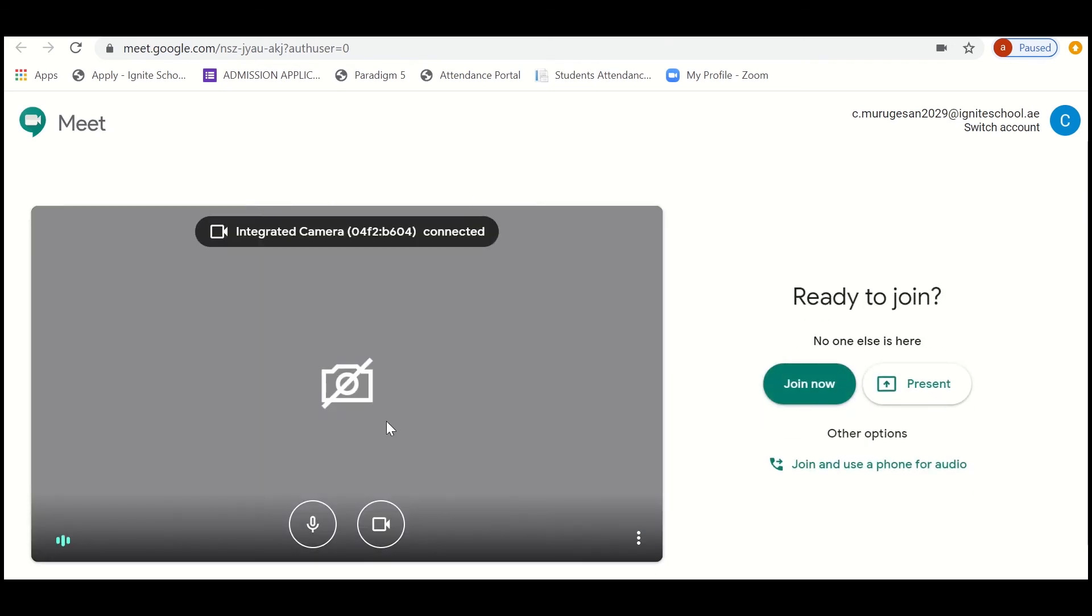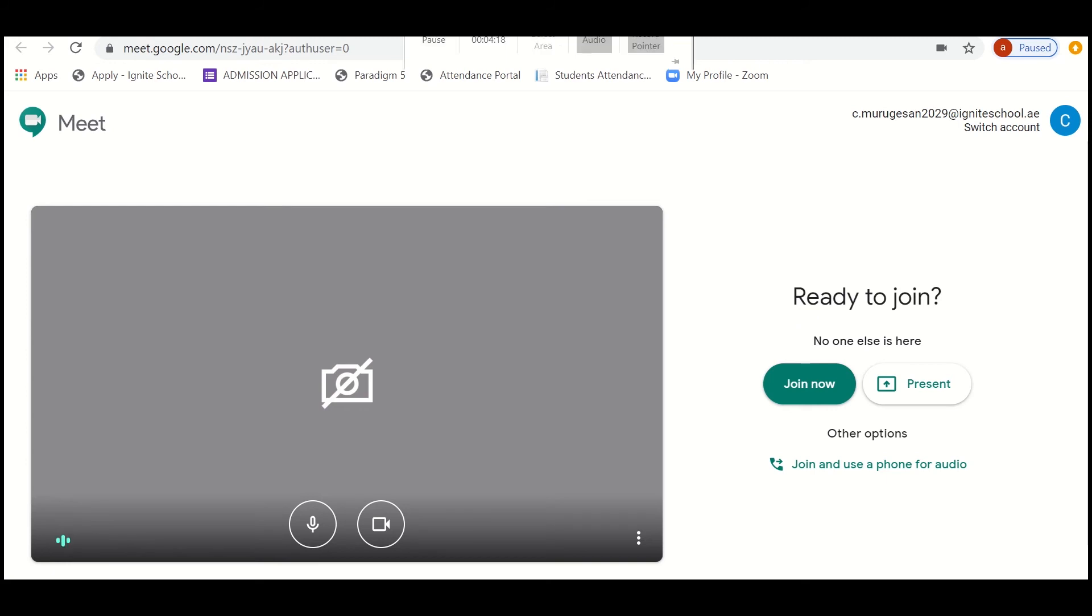And the class will, the host will accept the request, and then the meeting will start.